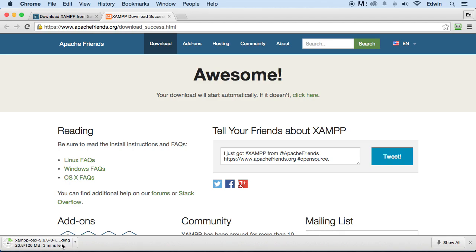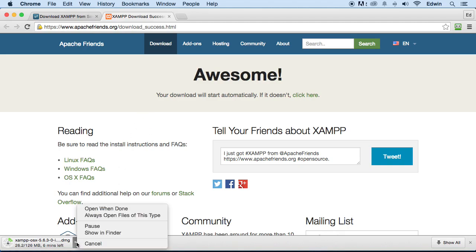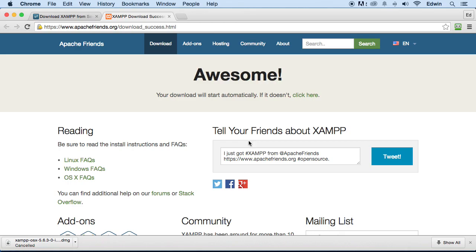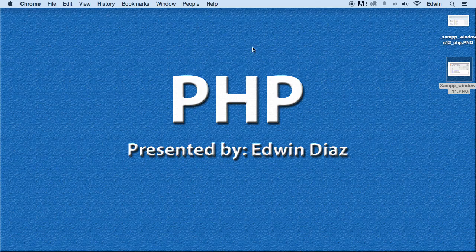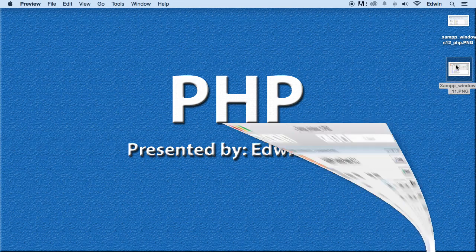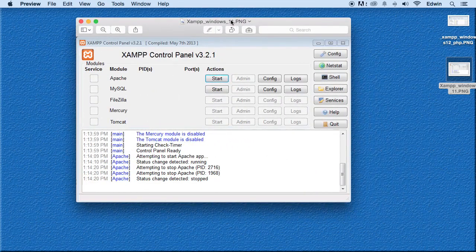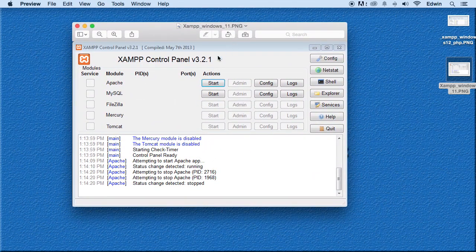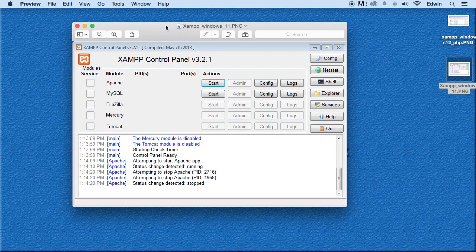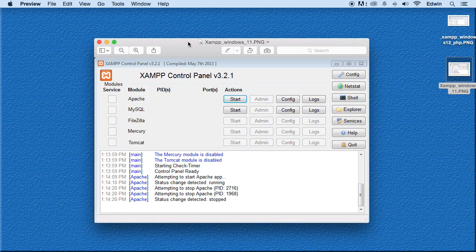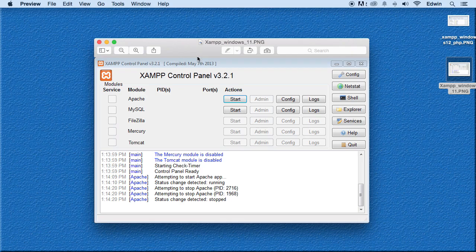Once you install the program, it should open up something called the Control Manager. If it doesn't open up, then I'll show you how to open it right now. But once this finishes downloading, let me just cancel this one because I already have the program. So once this finishes downloading, you're going to have something like this. This is the same thing that Windows is going to have unless they change it. If you're on Windows, you're going to have a Control Panel, and you'll find this in your programs in a folder called XAMPP.